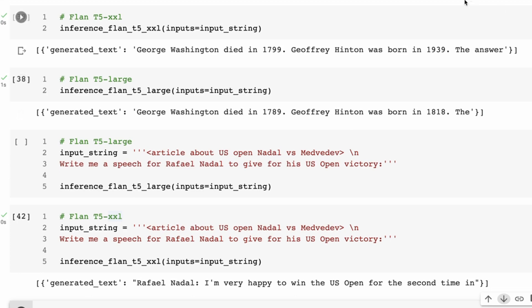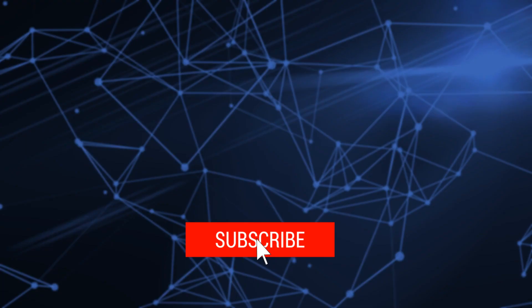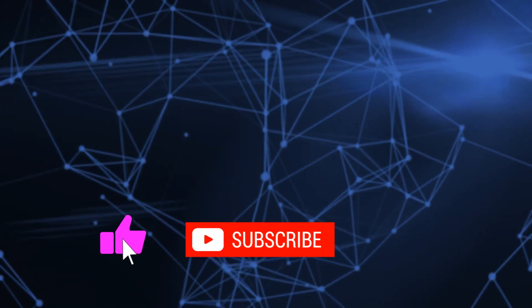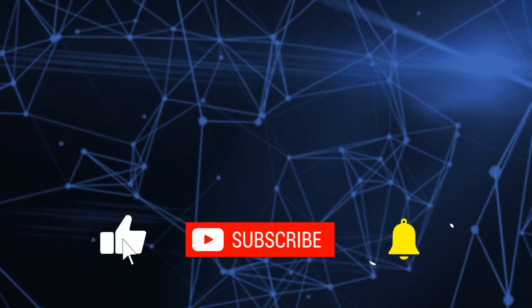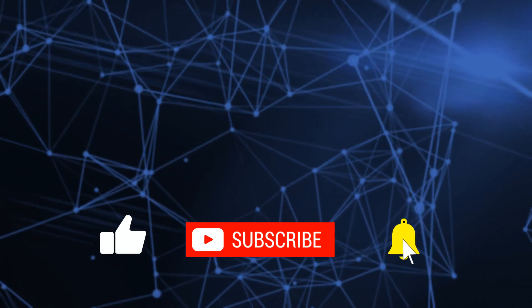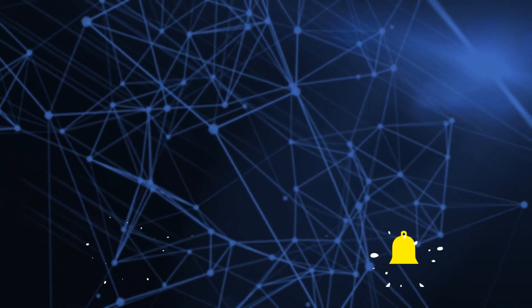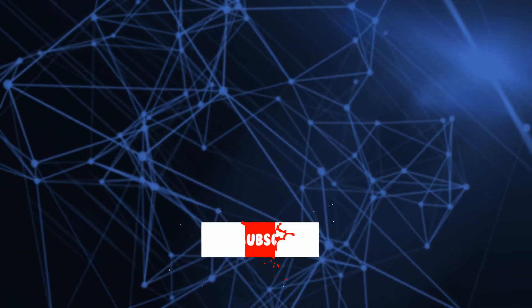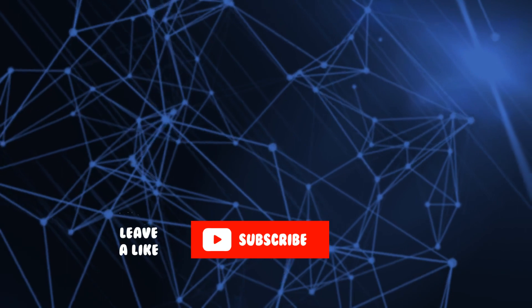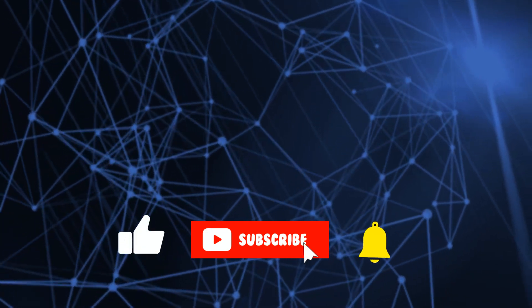All right, until next time, thank you for watching. If this was useful, please subscribe so that you get updates about new videos that I'm releasing.